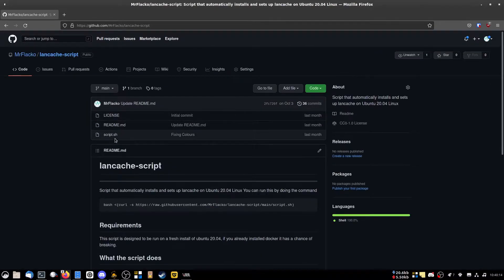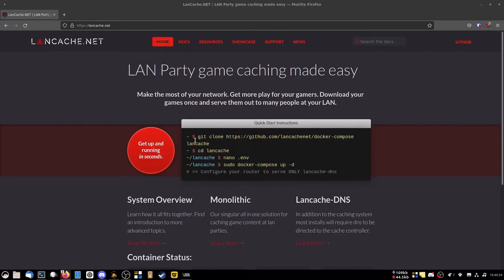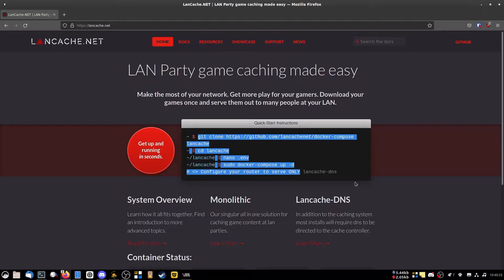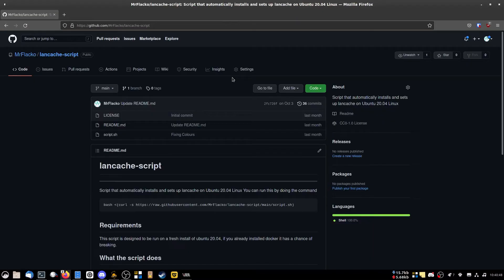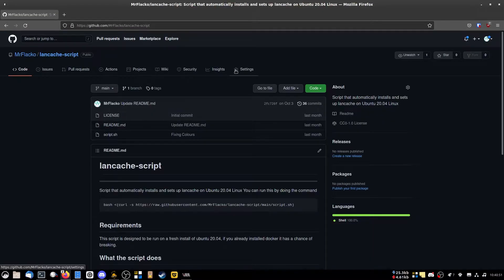I made a script that does it for you. This video is based on the script. You can always just run these commands, but the script does a lot of other things for you. You're gonna want a virtual machine or an actual computer running Ubuntu Server.